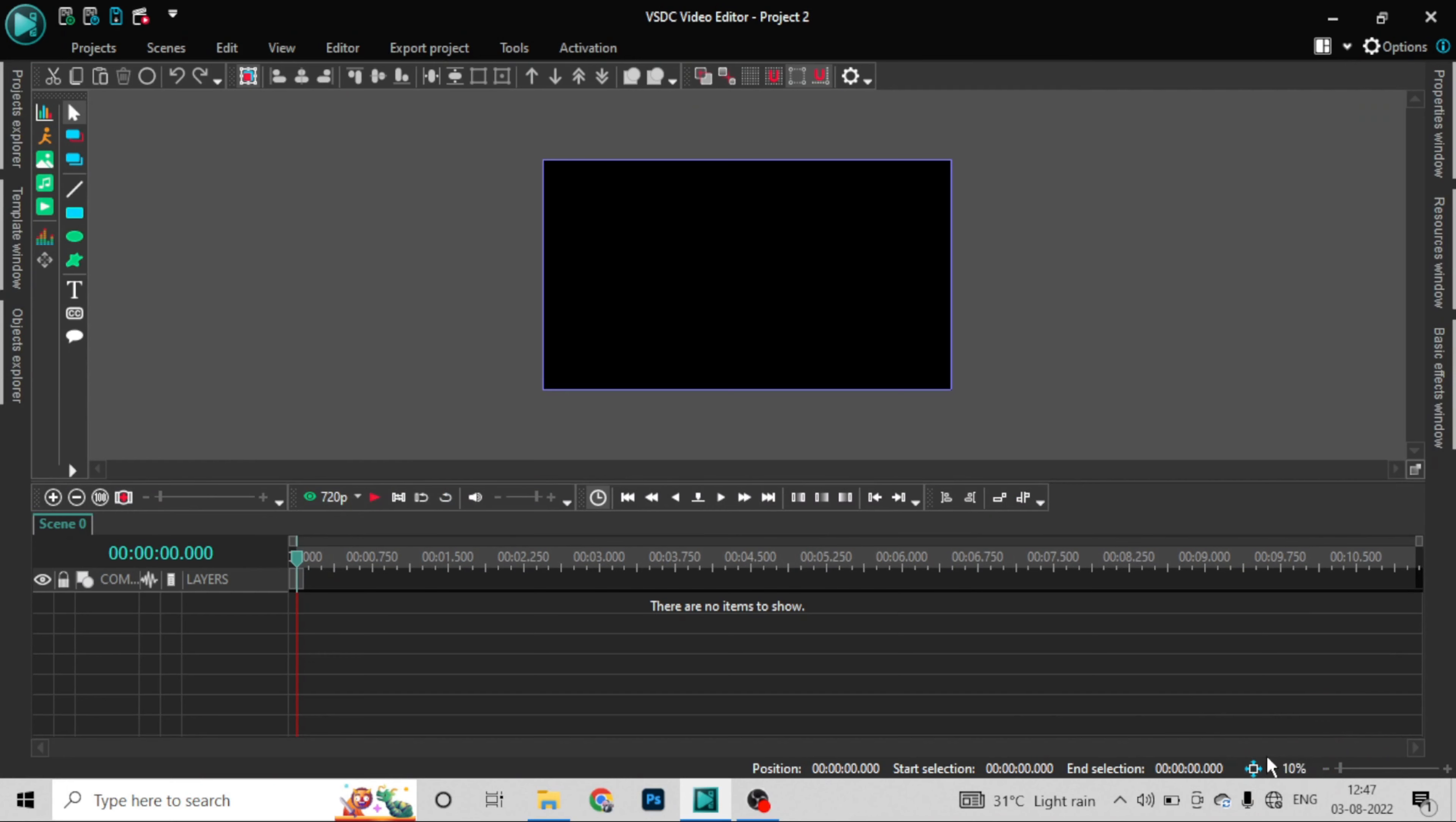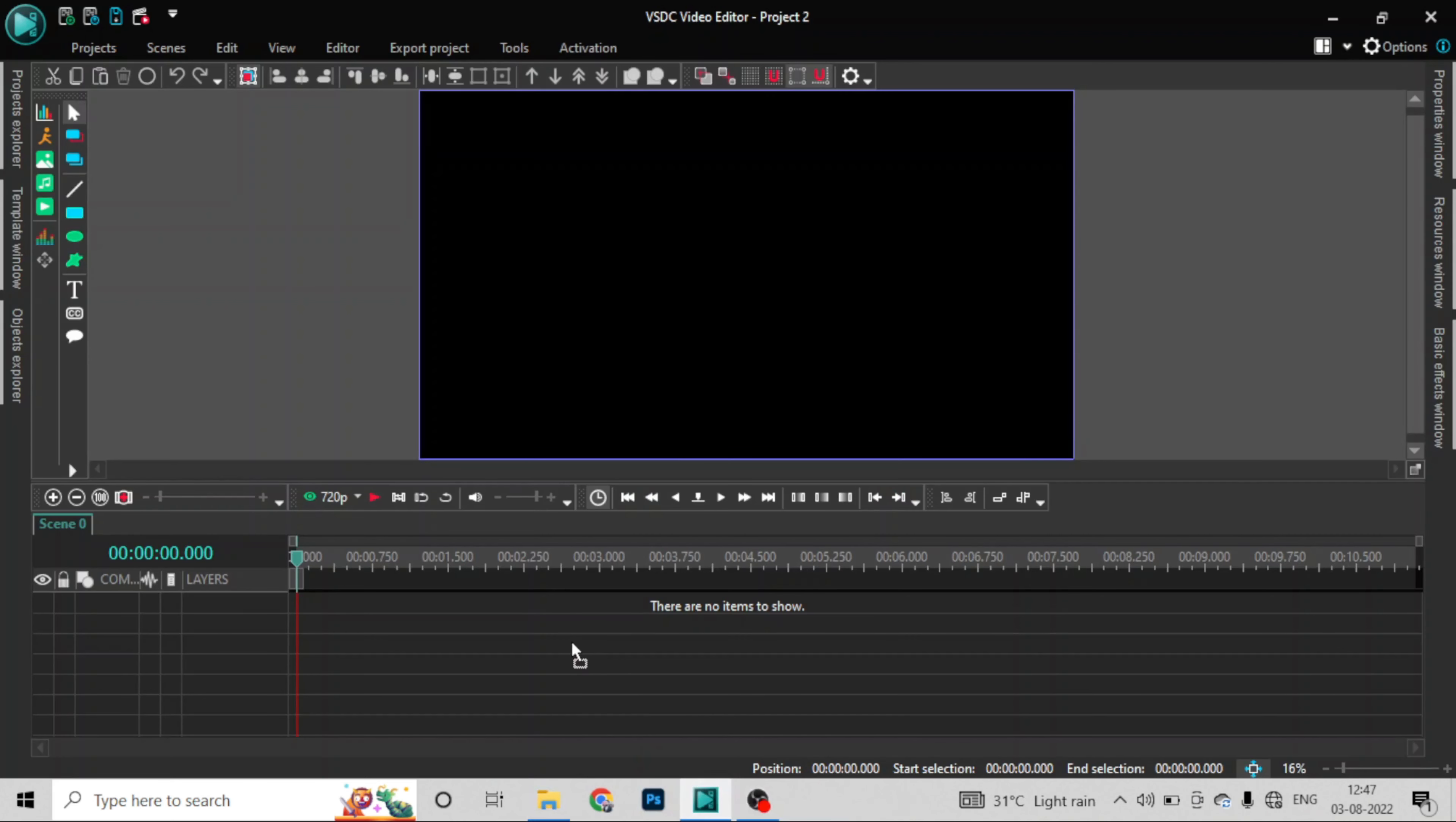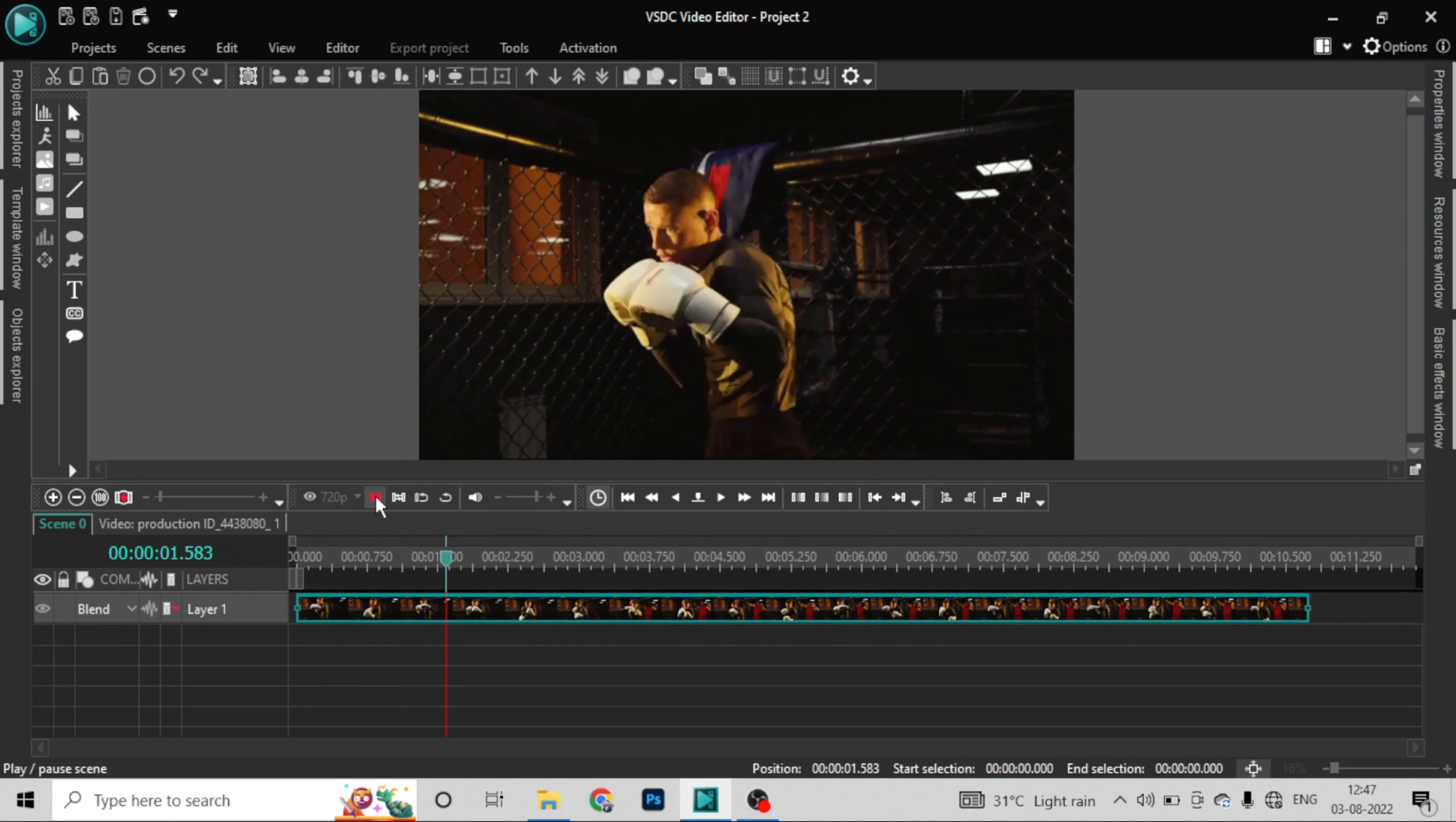Now I will import my file into the timeline. So I will import my video and I have dropped it. Now this is my video.